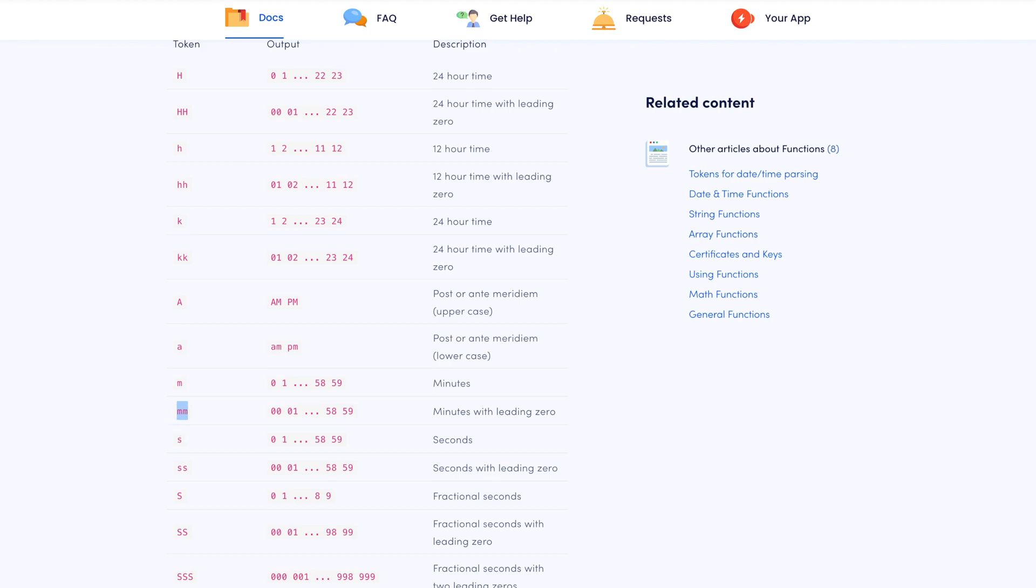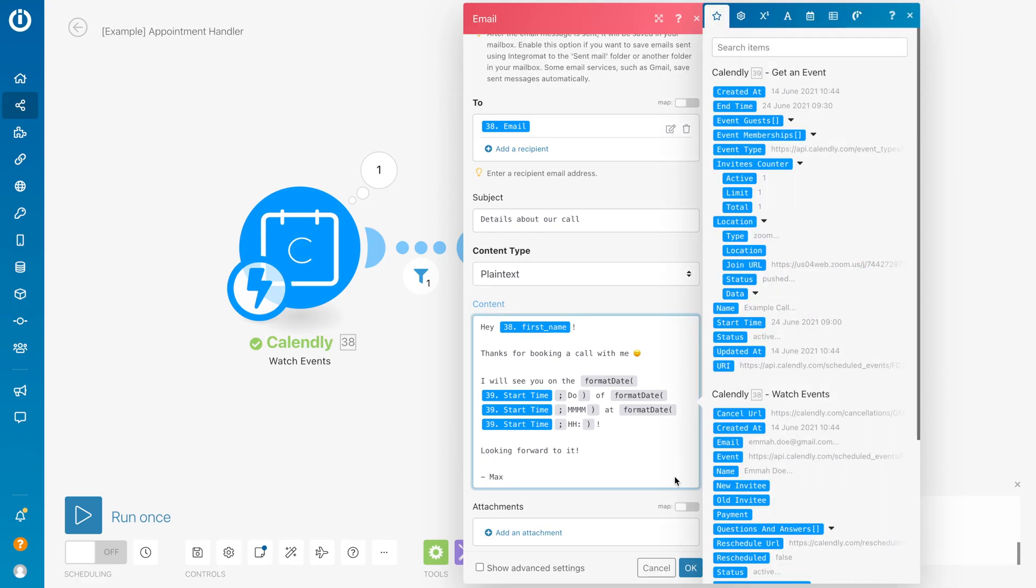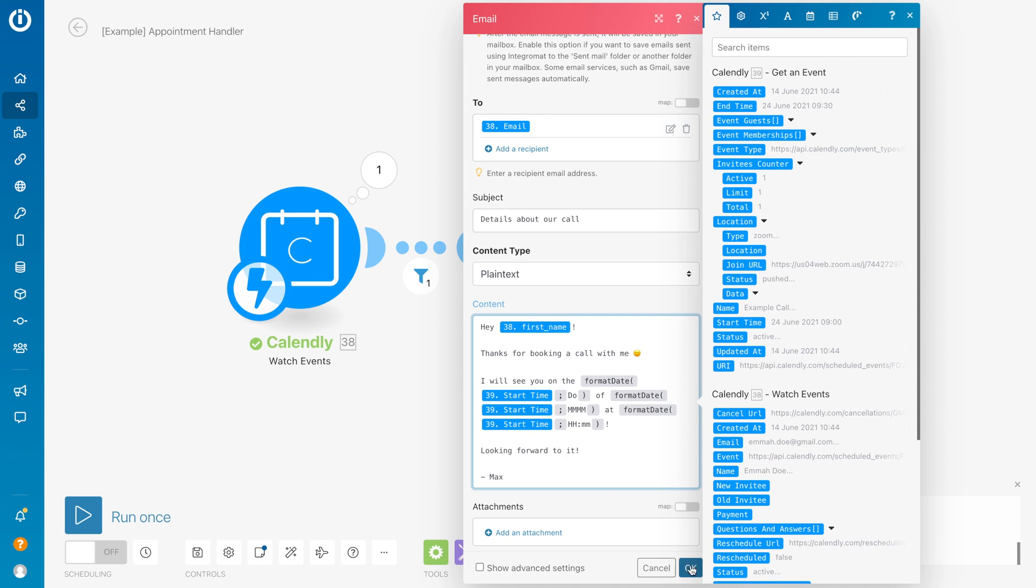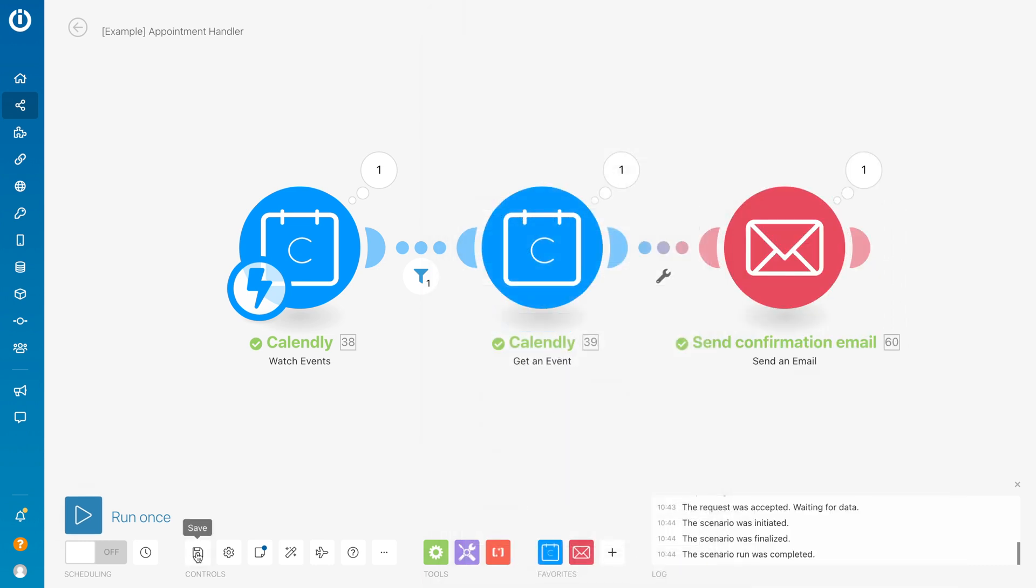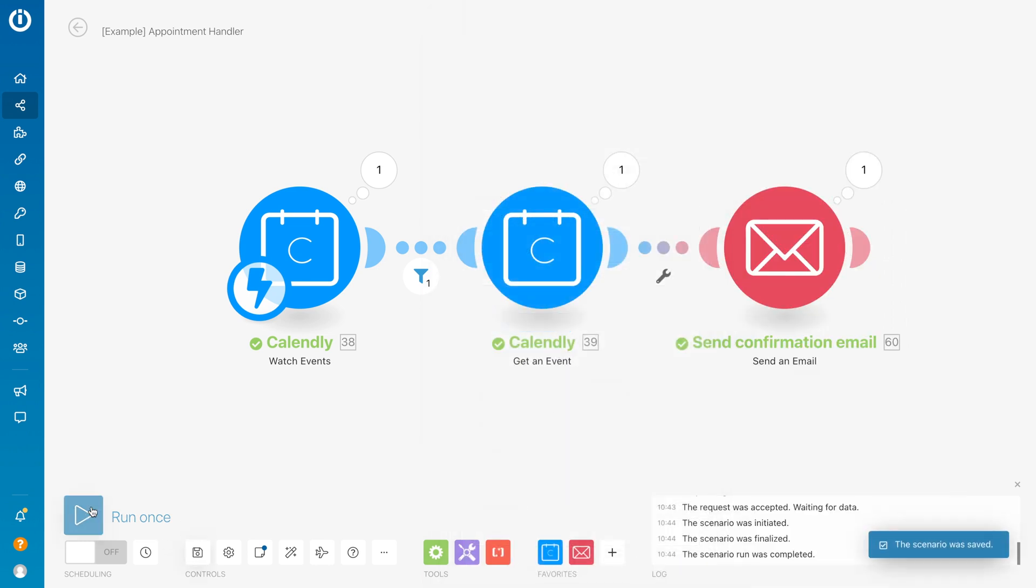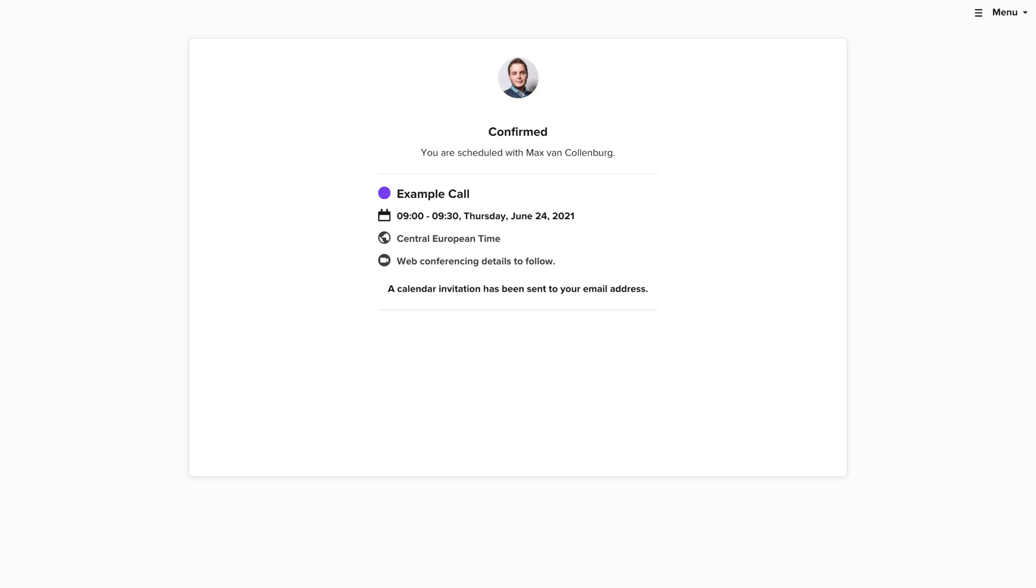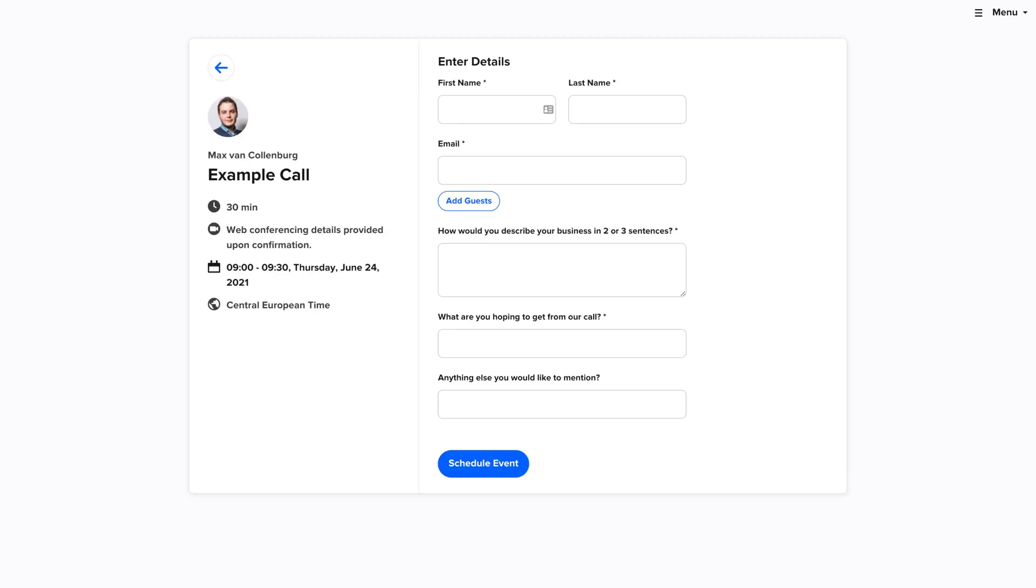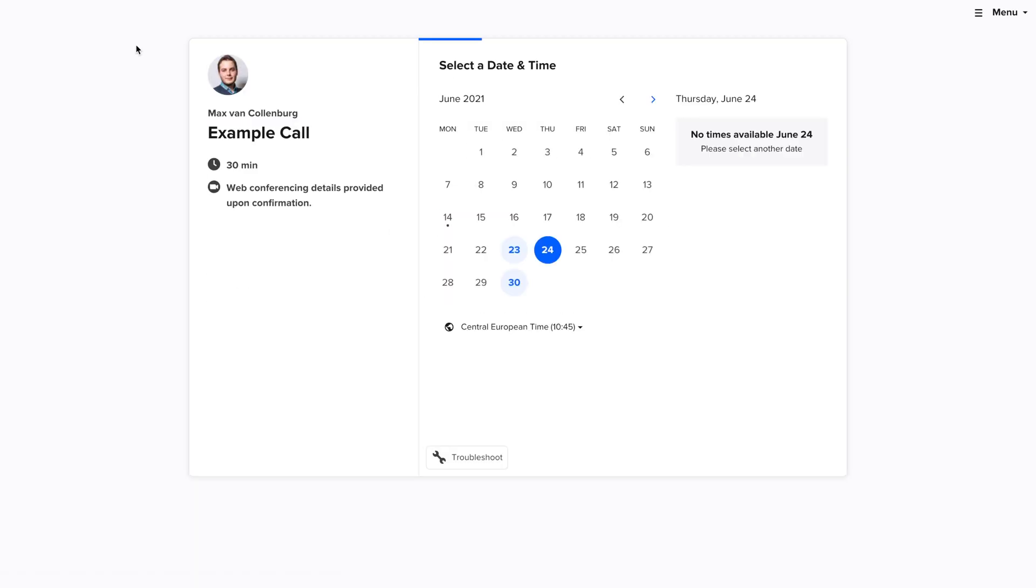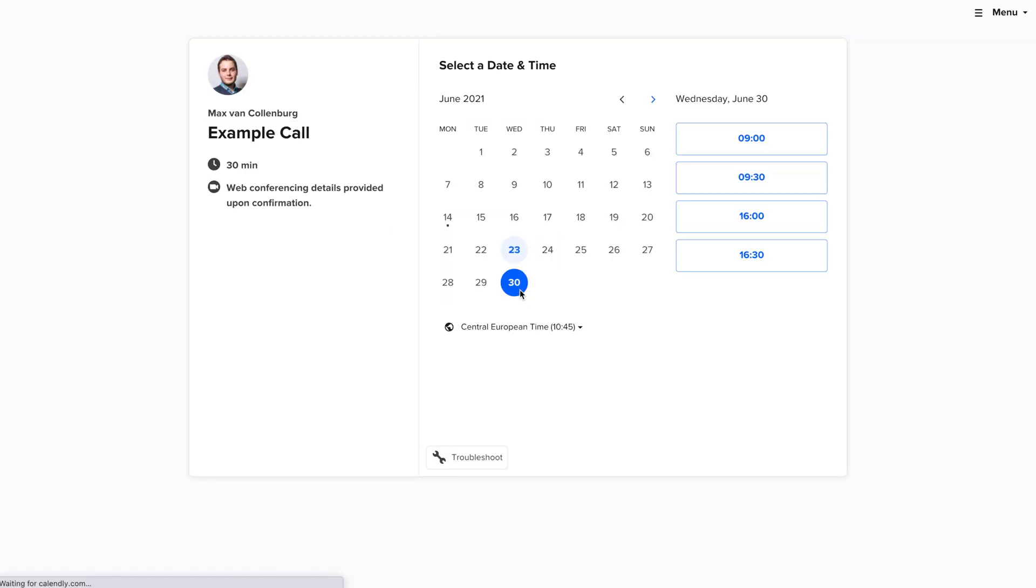Now here I remove the space. 'Looking forward to it.' Click OK, click save, click run once. Then we're going to test it again to see if it works right now. Go back, pick a spot.